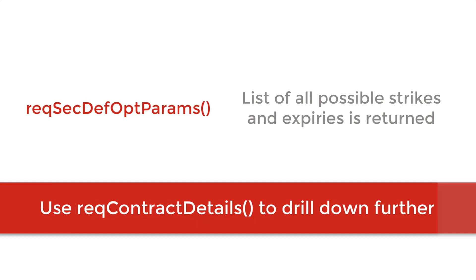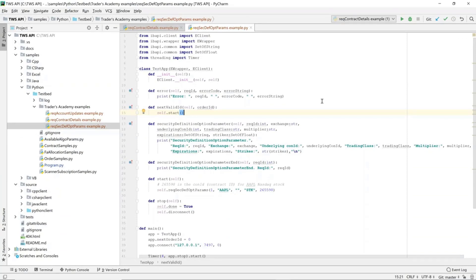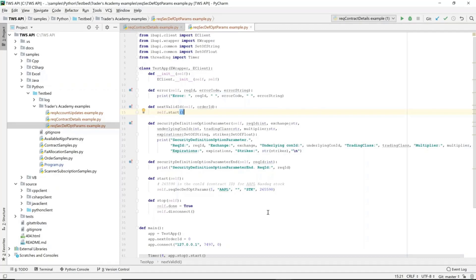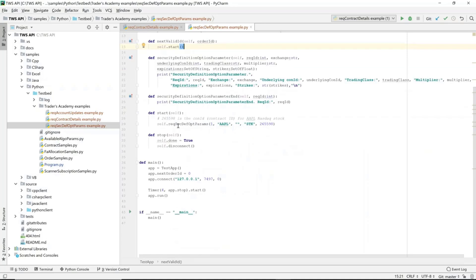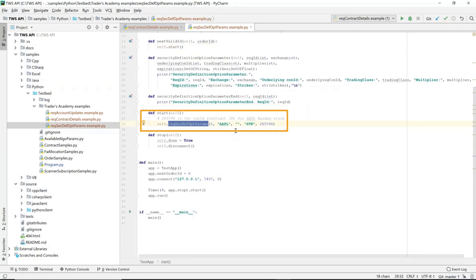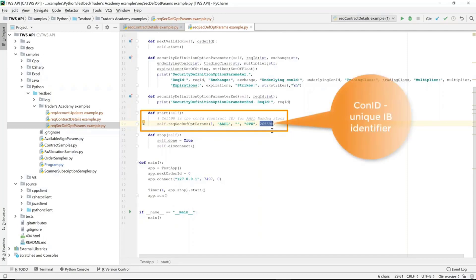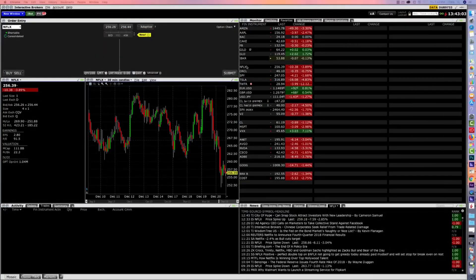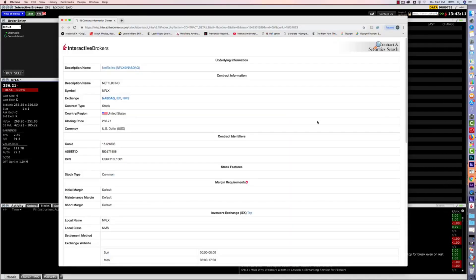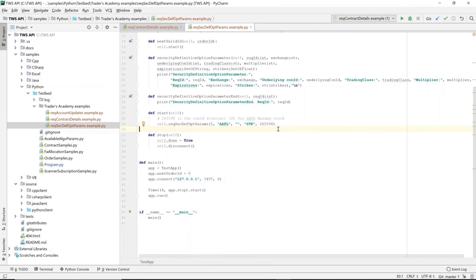We have a short script here to show the results of REQSecDefOptParams. The parameters this function takes are: first, an ID to label the request in case you have multiple requests at the same time; the ticker symbol for the underlying — we're looking for derivatives on AAPL stock; the third field is only used for futures options, in which case it would be the exchange; the security type of the underlying, which would be STK for stock; and finally the contract ID of the underlying. For Apple stock on NASDAQ, that would be 265598. The contract ID is an IB unique identifier which can be looked up either in TWS by right-clicking the instrument and going to Financial Instrument Info and then Details, or using the function REQContractDetails, which will return the contract ID among other details.